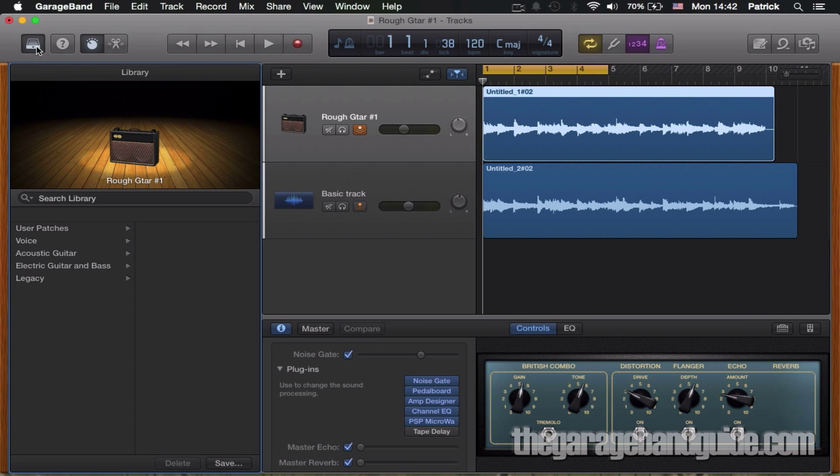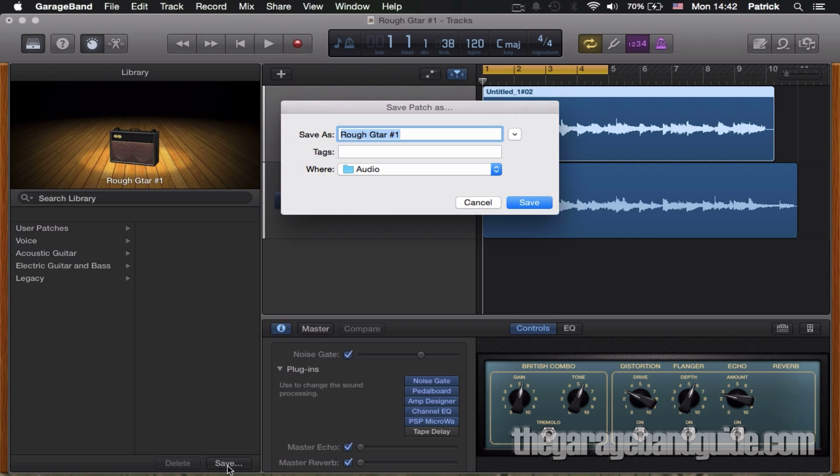Open the library tab with the track whose settings you want to duplicate highlighted and click save at the bottom. You can change the name of your preset here if you like, if you want to name it something descriptive or something that's going to stand out, but once you're done just click save.